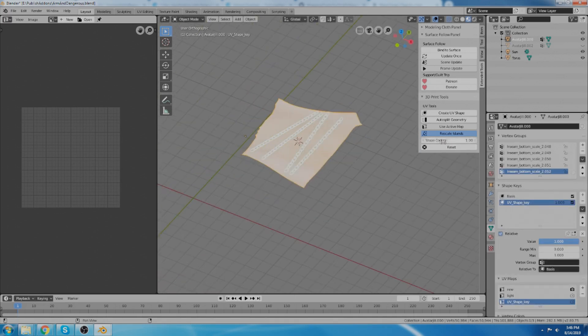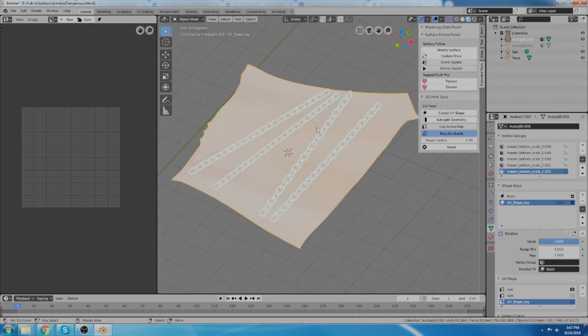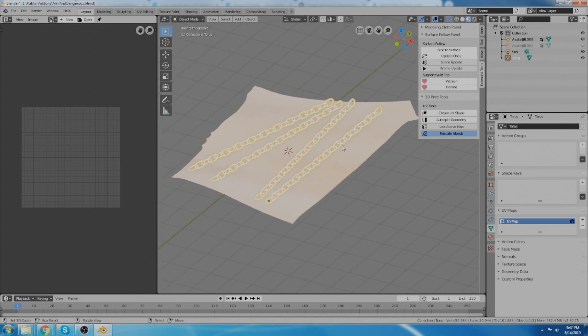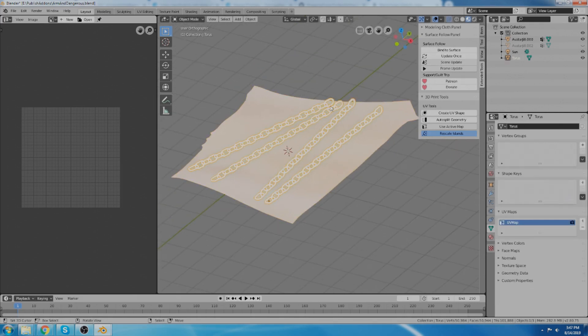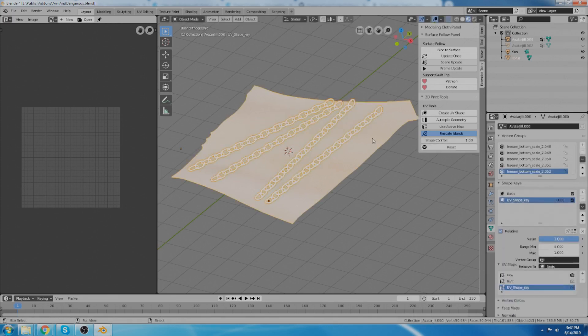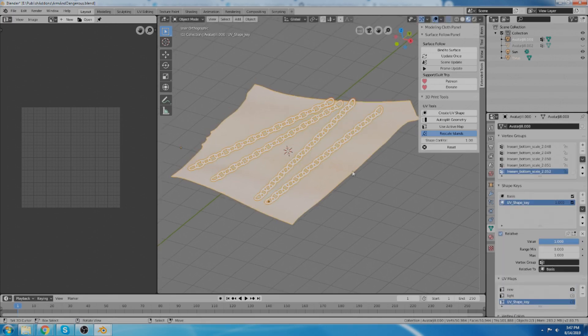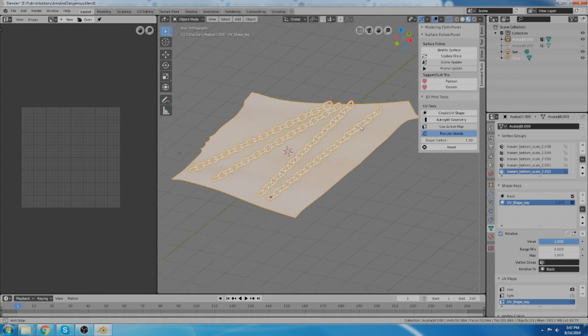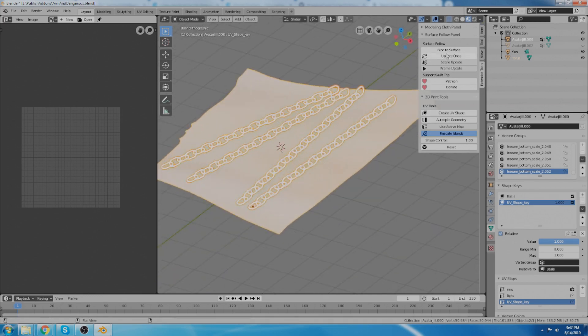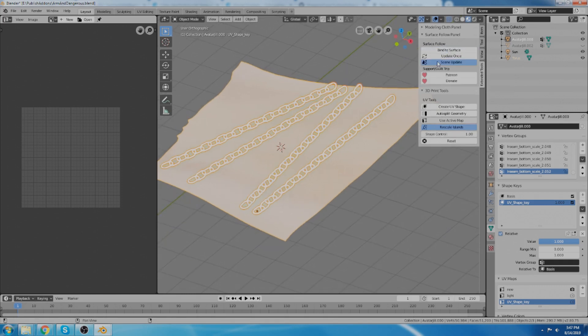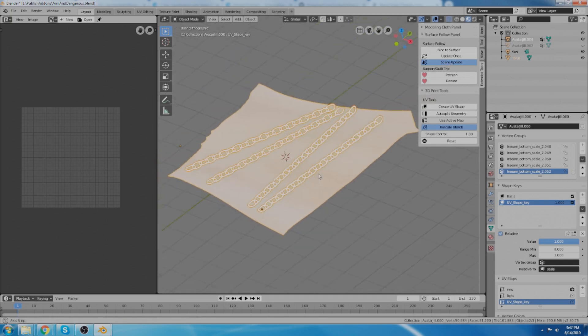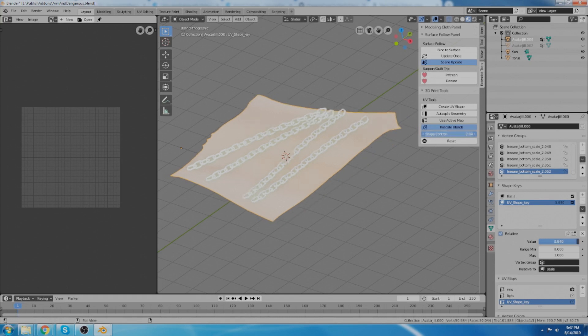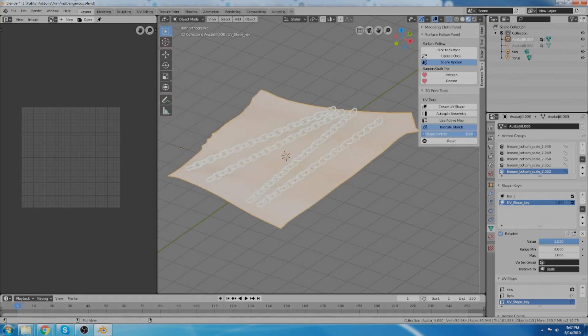So now I can switch back and forth between my original shape and my flattened shape. I'm going to bind these to the surface with this other tool, the surface follow tool. You select this one first and then the object you're going to bind it to. And whatever your active object is, everything else that's selected will be bound to the active object surface. So bind to surface. And now I'm going to set it to continuous update by turning on the scene update and that's going to run continuously in the background. And now when I change this shape, the chain now follows that surface and deforms with it.